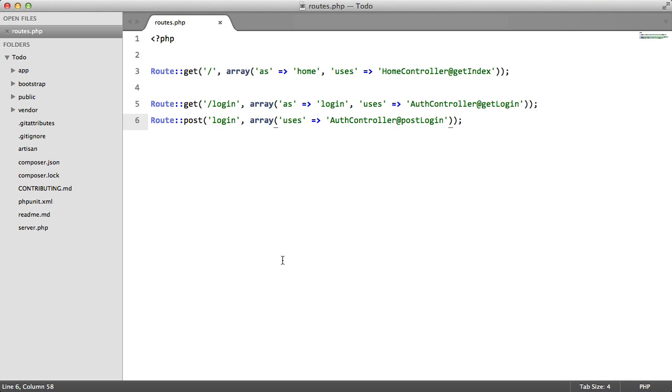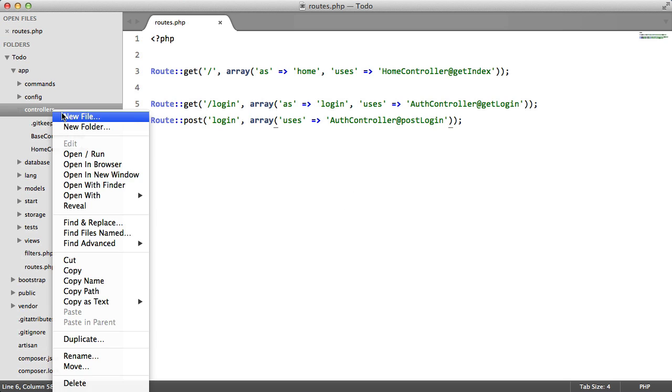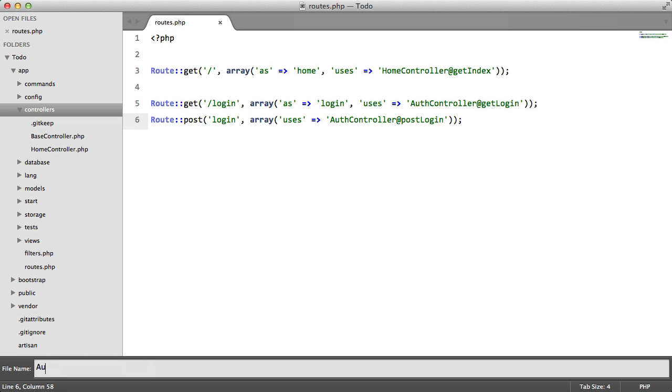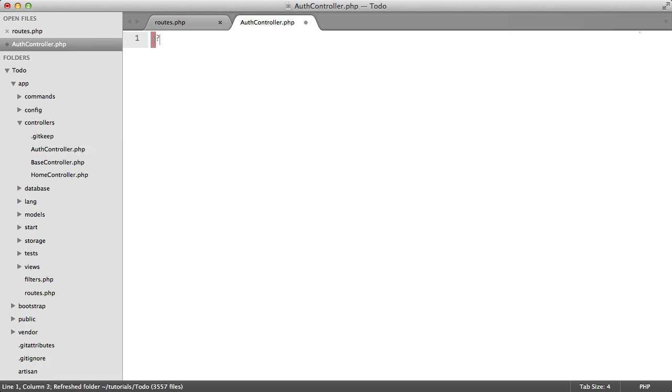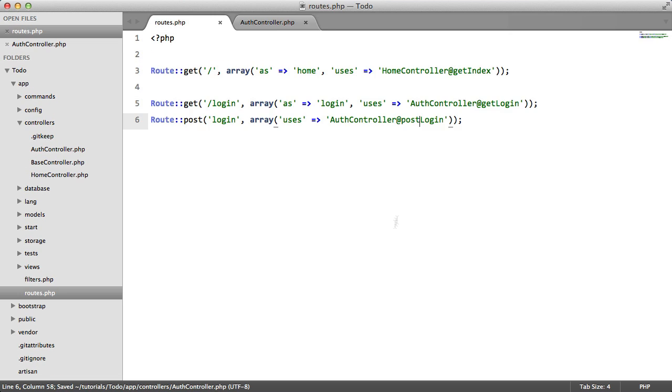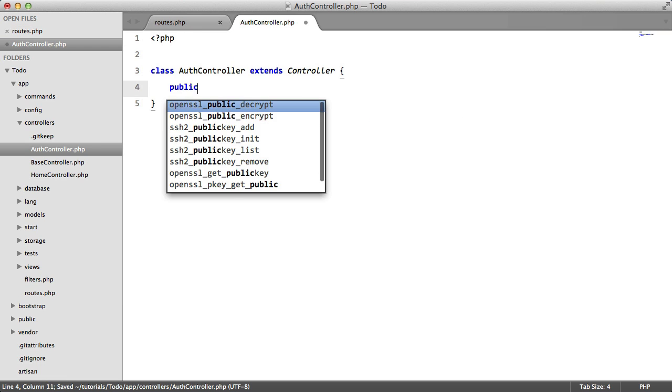So now we need to create this controller. So we're going to create this file here. Class auth controller extends controller. And we're going to add these two methods.